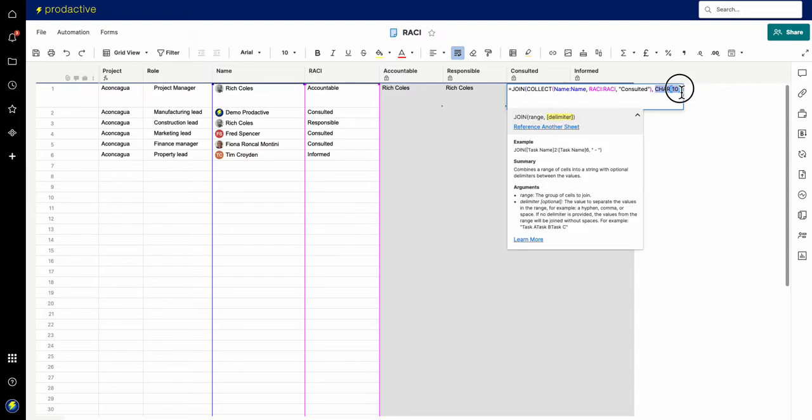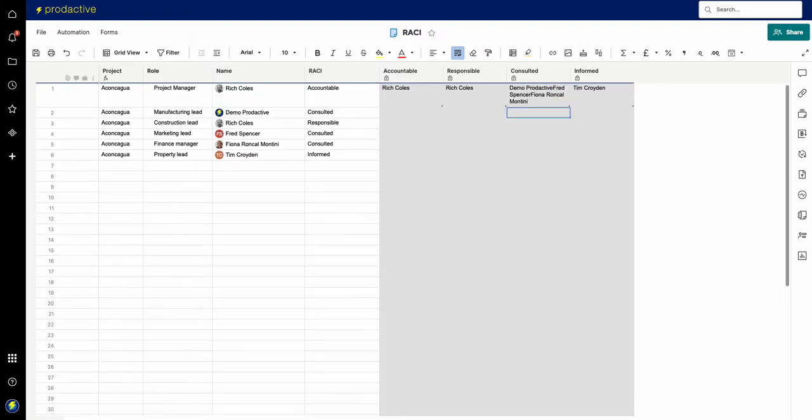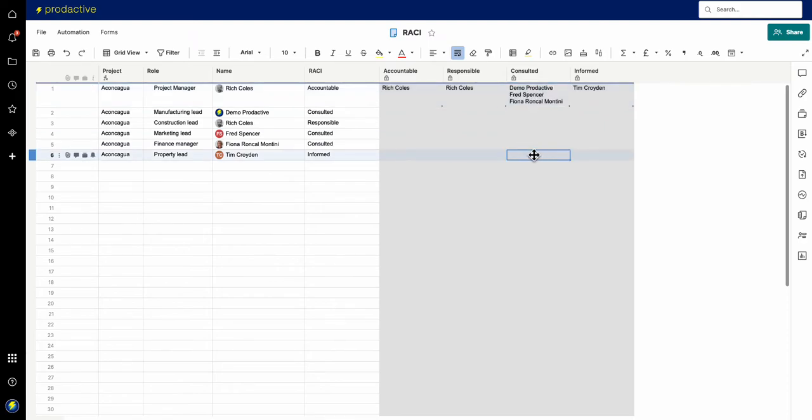So if I just take it out like that, you can see everything just rolls in one straight line, which isn't very effective. So the character 10 splits things onto different lines, really useful on that side.